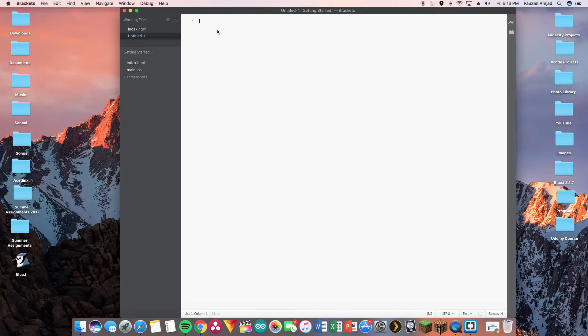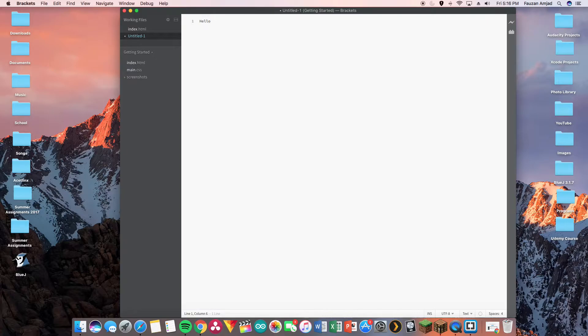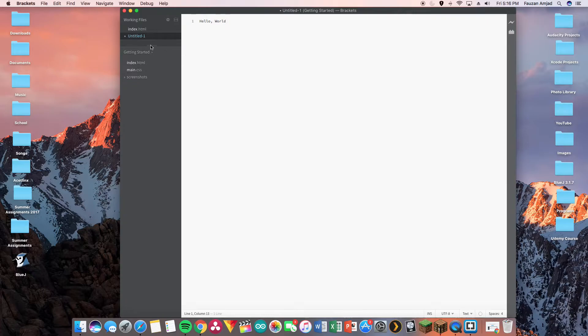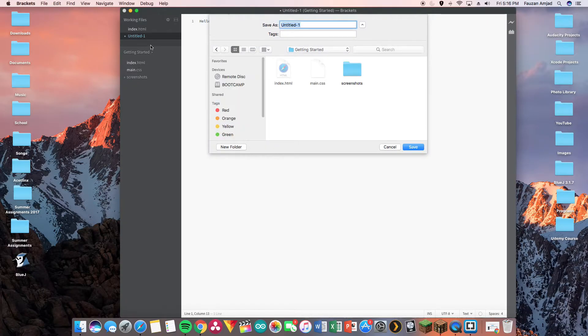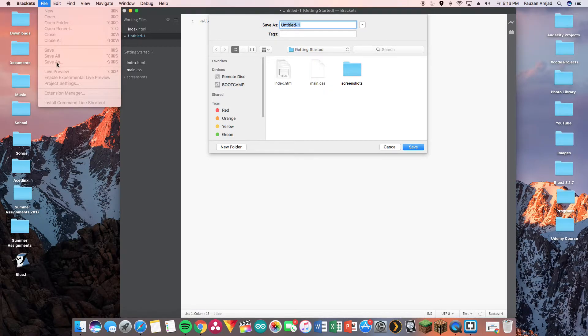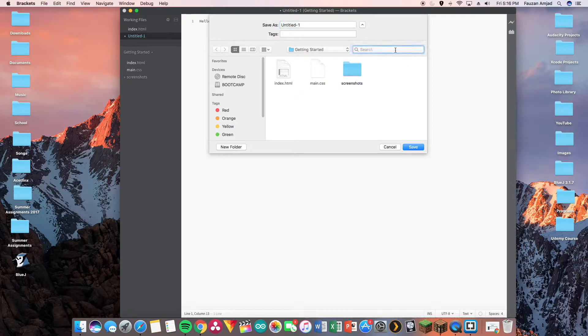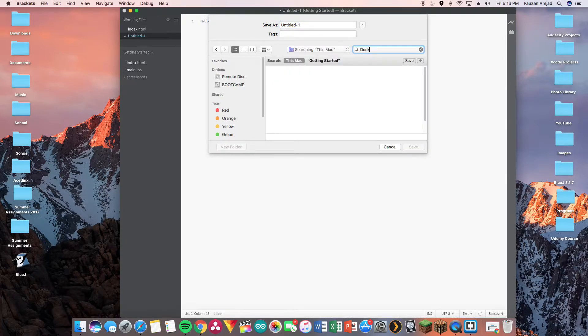I'm gonna type out Hello World - actually let's put a comma in the middle to make it more fancy. Once we do that we press Command+S and it will attempt to save it. You can also save it by going to File and Save As over here.